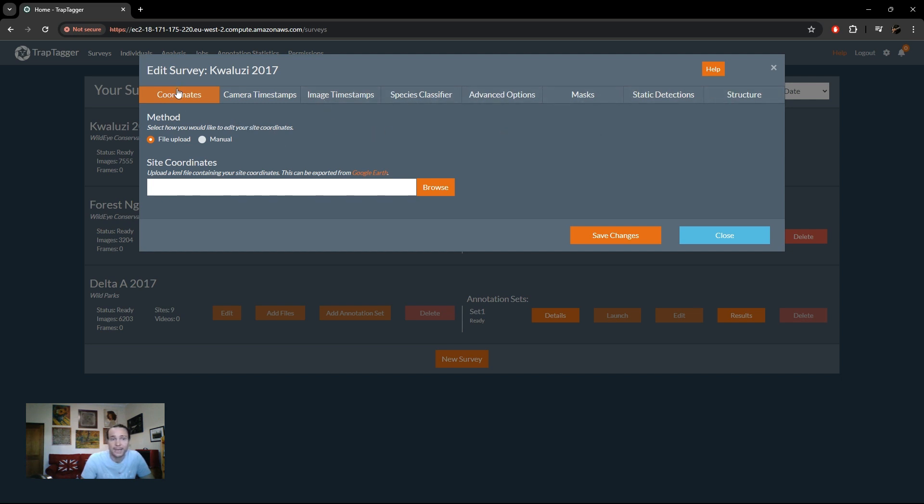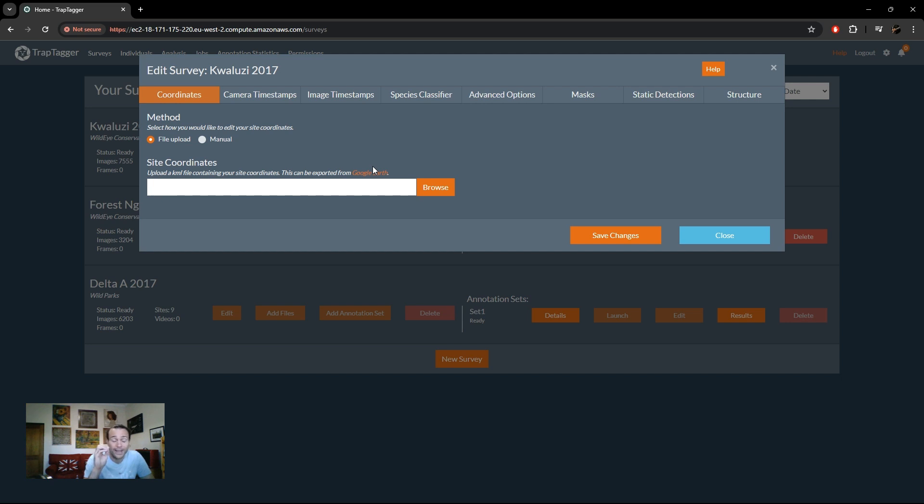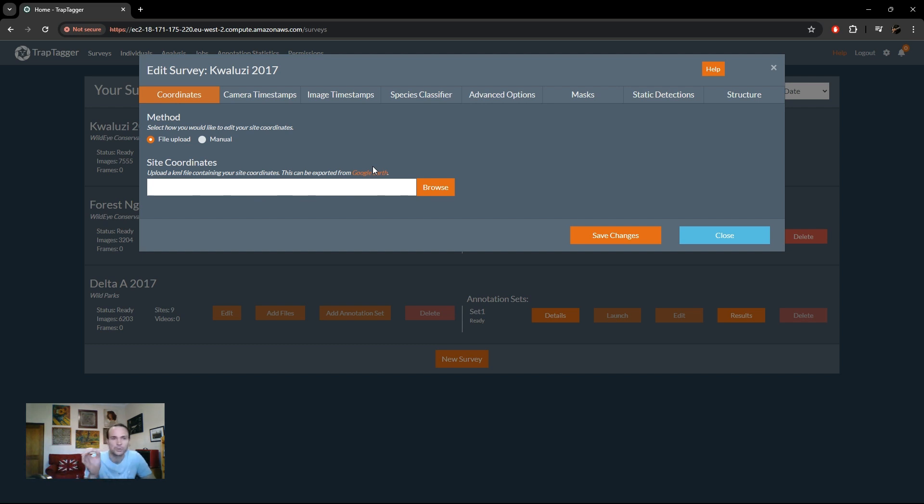So first and foremost we can now add coordinates for our sites. There's two ways to do that. One is to use a KML file which is just a Google Earth format. So if you just create placemarks in Google Earth where the names of those placemarks match the sites as TrapTag has imported them, because otherwise how else we know which one is which. We can then import that automatically for you.